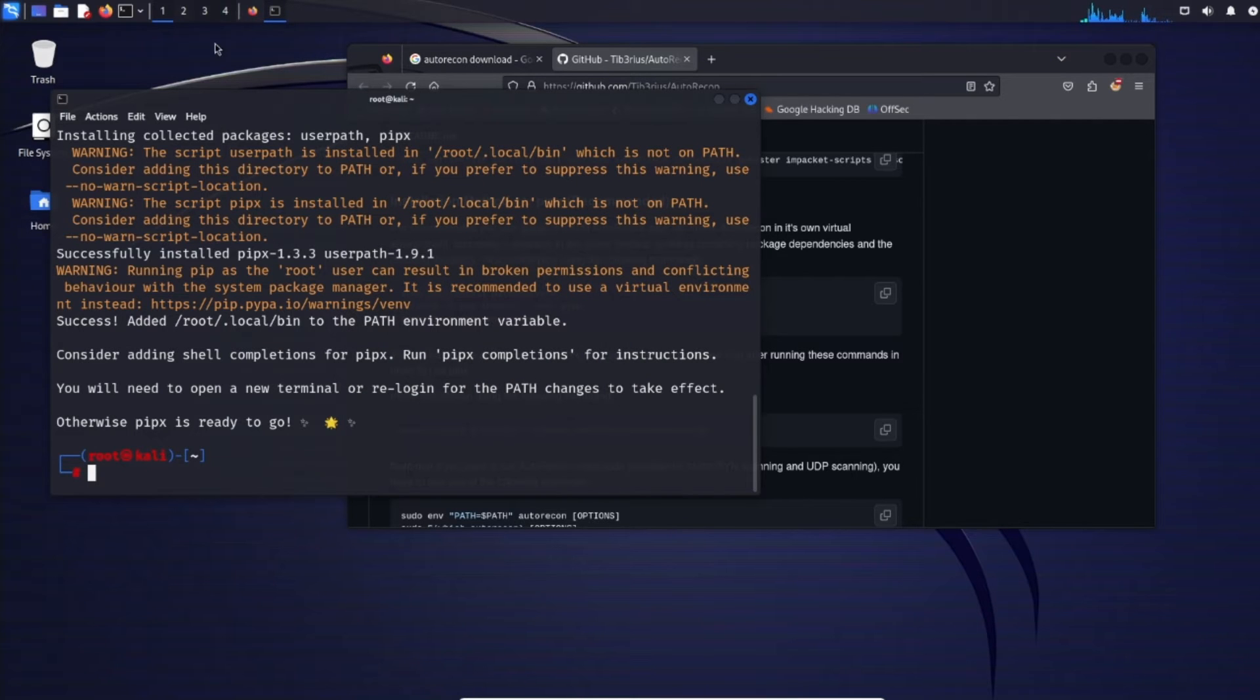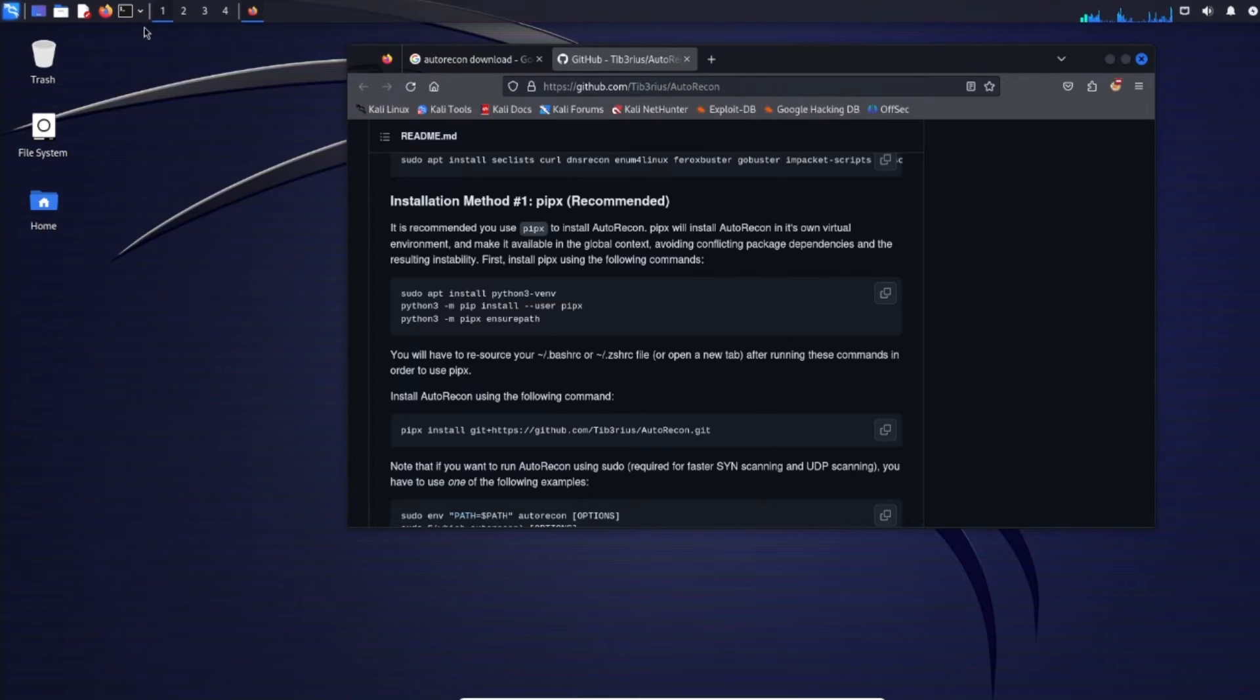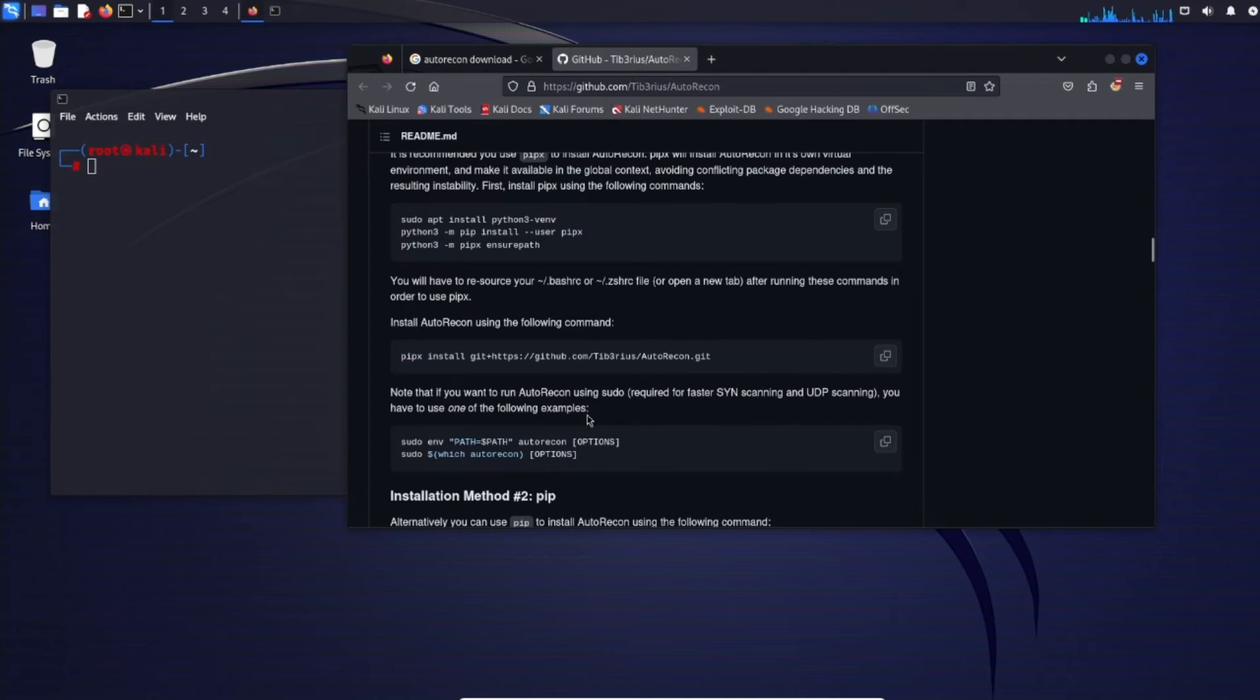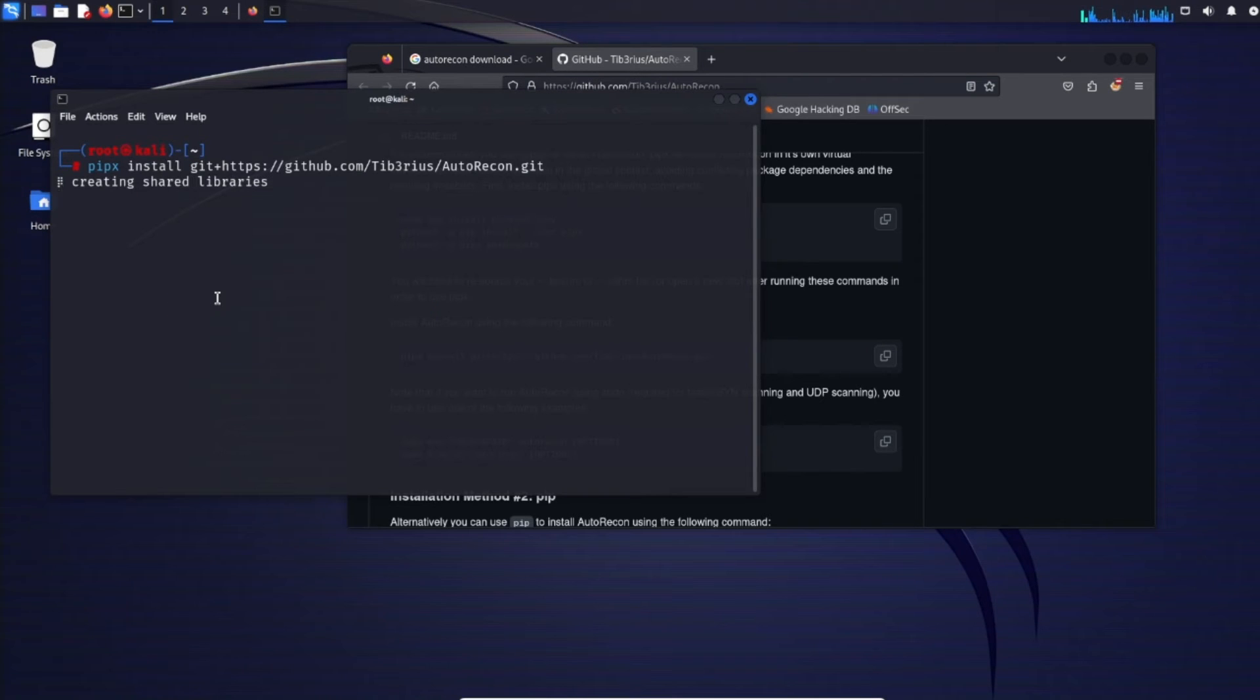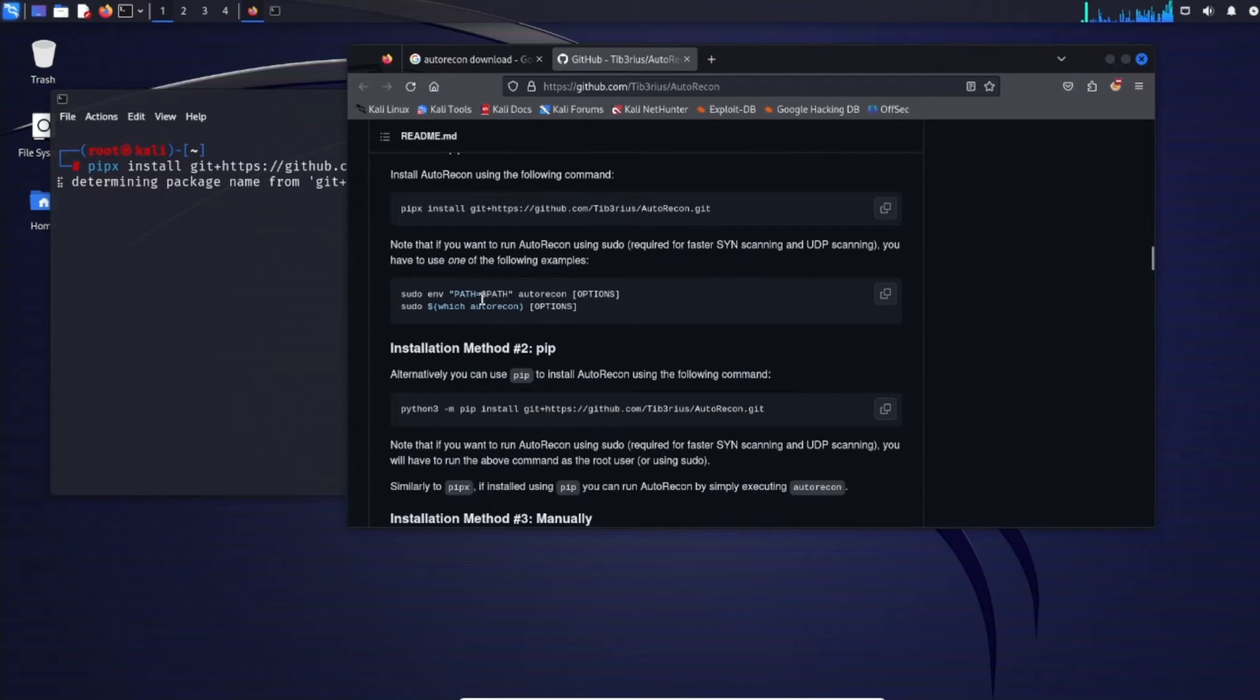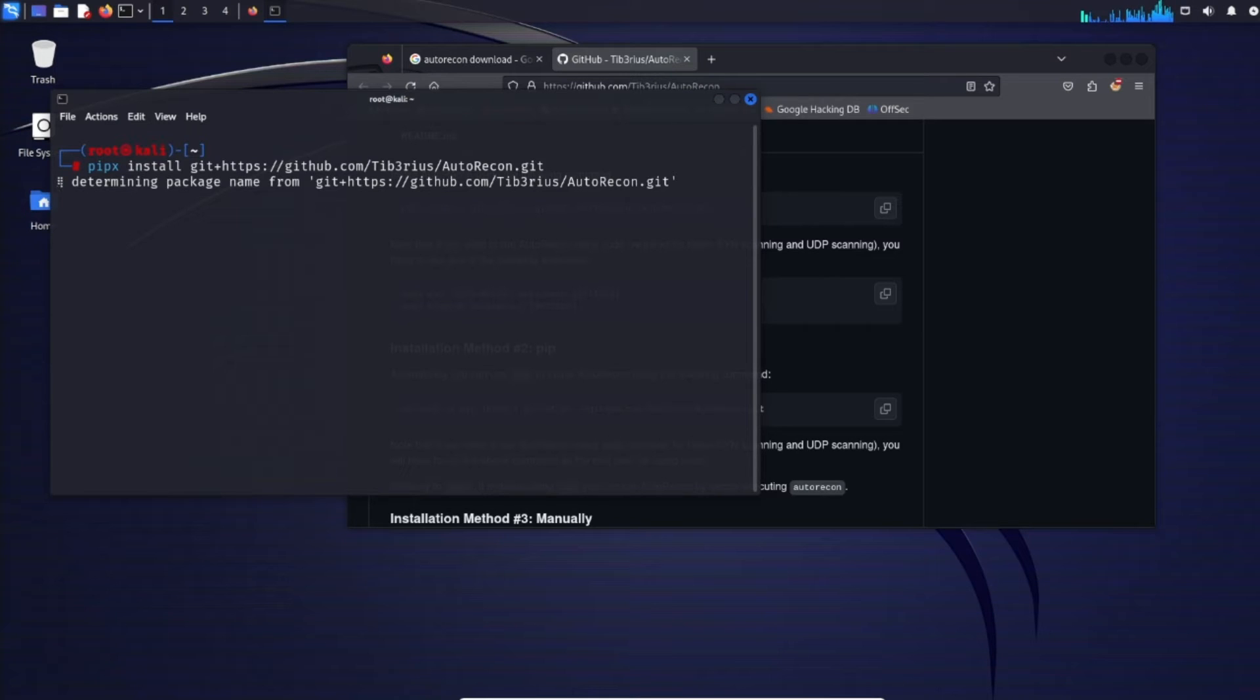Now before we run autorecon we see here you will need to open a new terminal or re-login for path changes to take effect. So we go ahead and X that out and then just open up a new terminal once again. Now the next part we'll have to install autorecon using the following command so just copy that. And then paste it so we can install it. Creating shared libraries. And then this will be the next command to run. So again let that do its thing. Might take a few minutes to download.